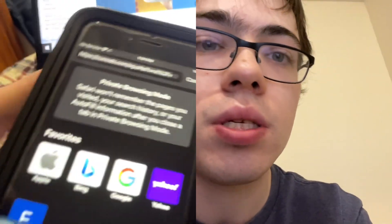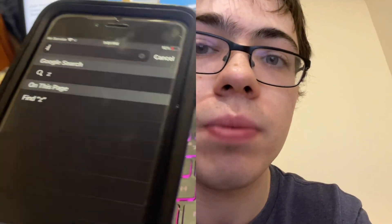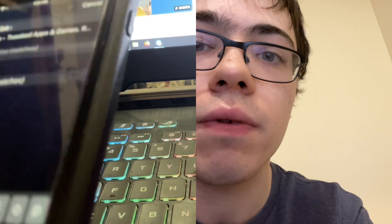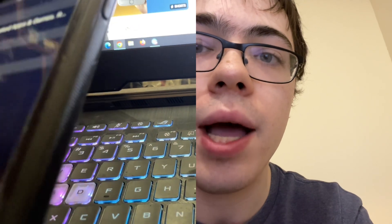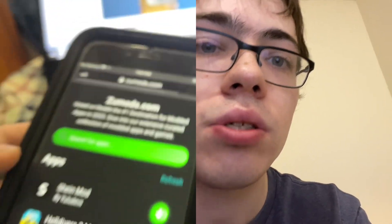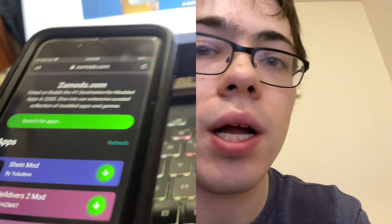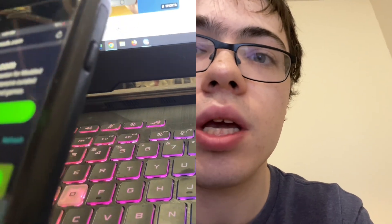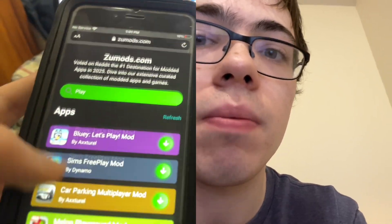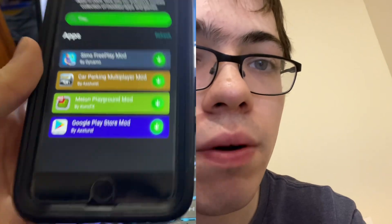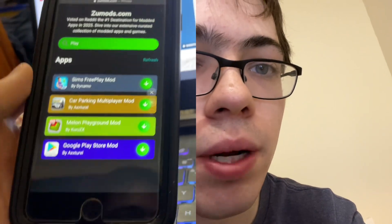Basically what you need to do is go to this site, it's called zoomods.com. They have a bunch of modded apps and stuff like that. Once you're on the site, just go to the search bar and type in 'play store.' As you can see it says 'Play Store Mod' right here — this is the Play Store for iOS.